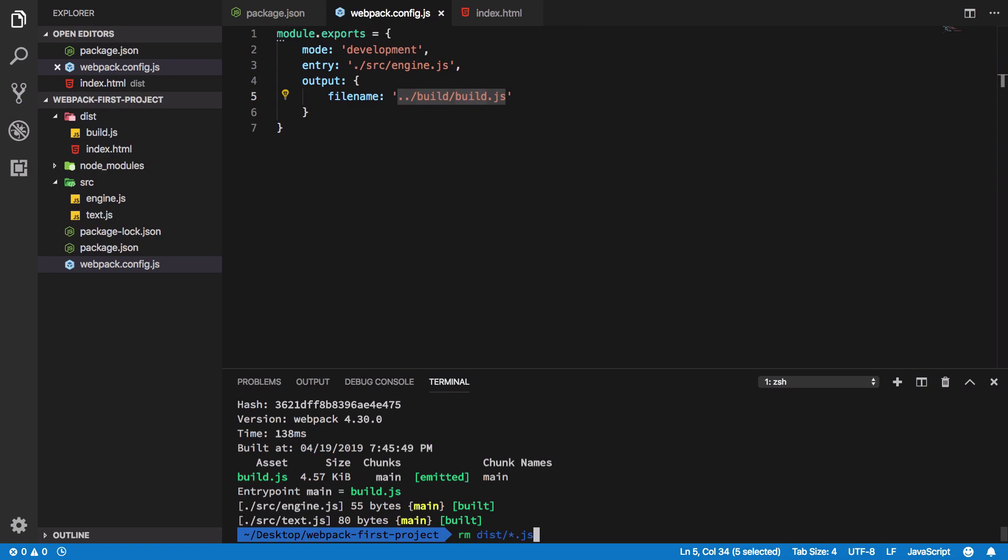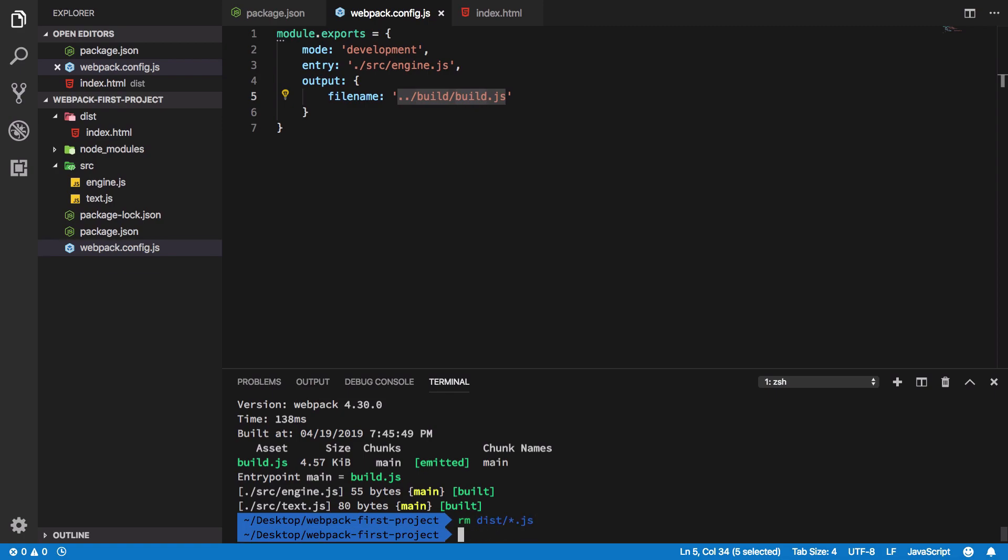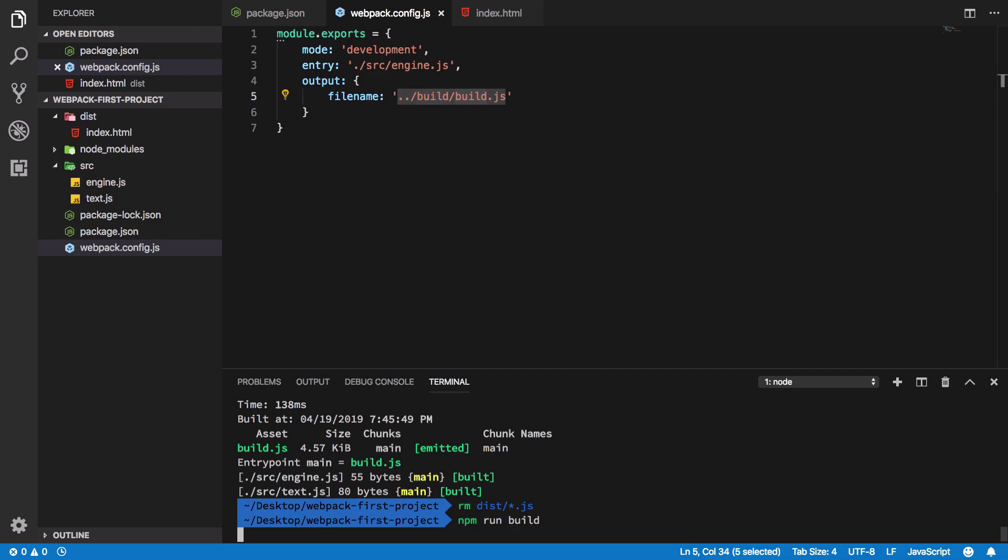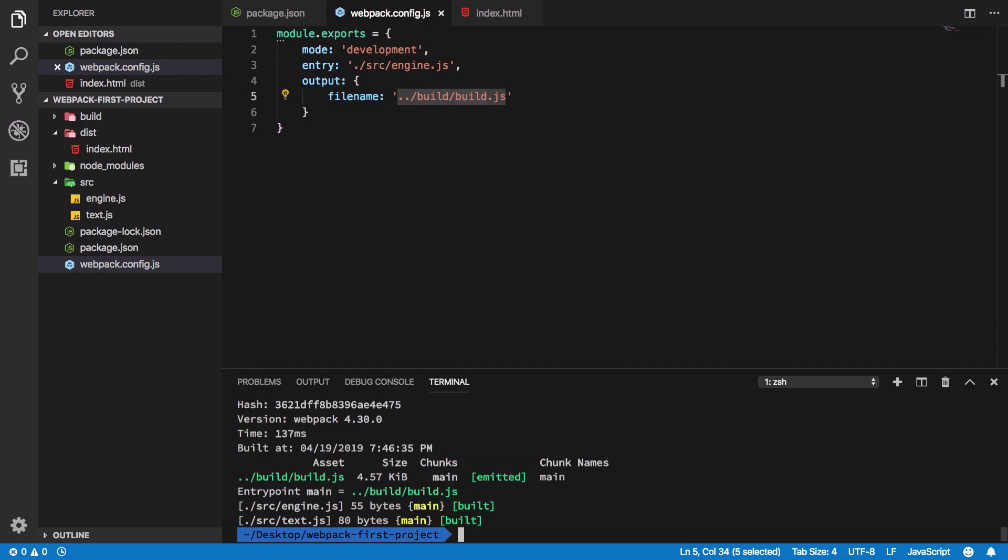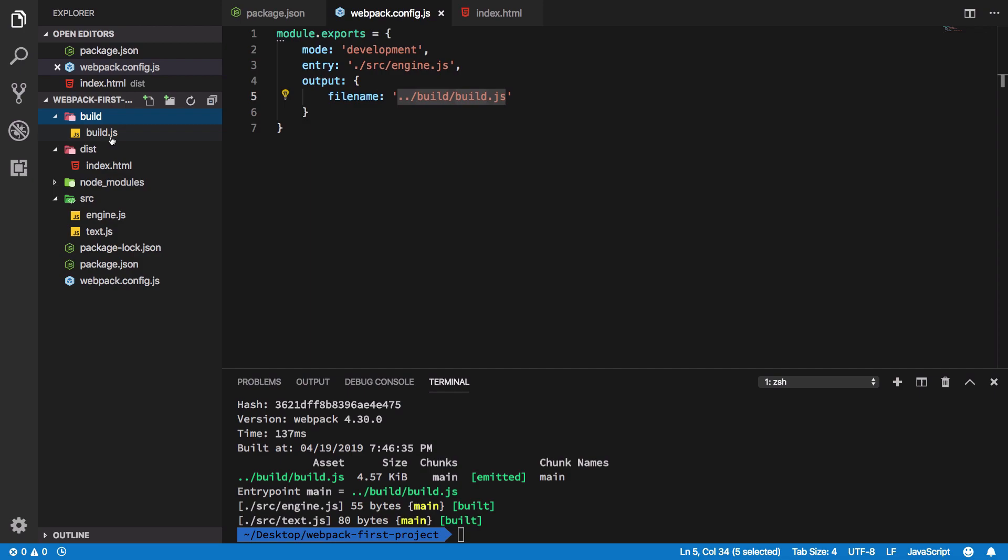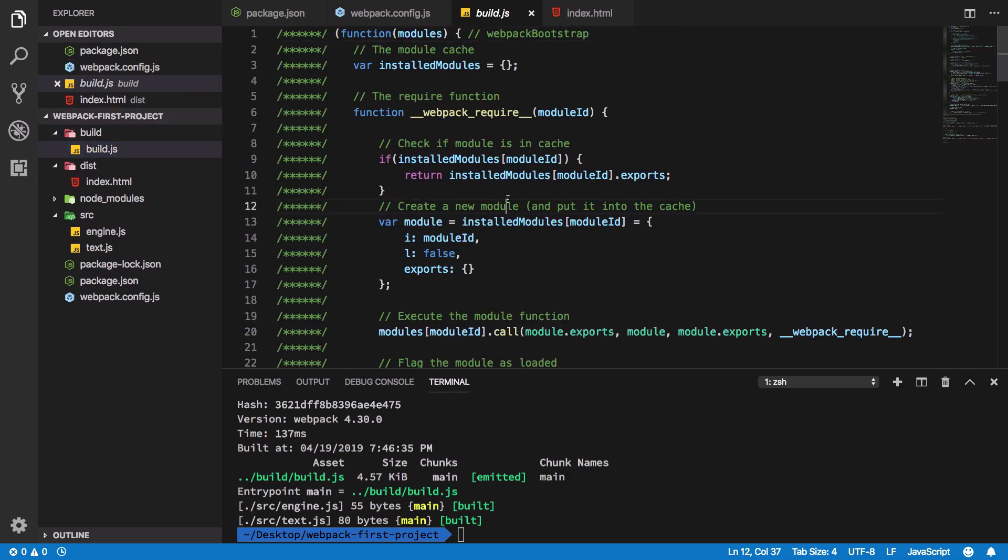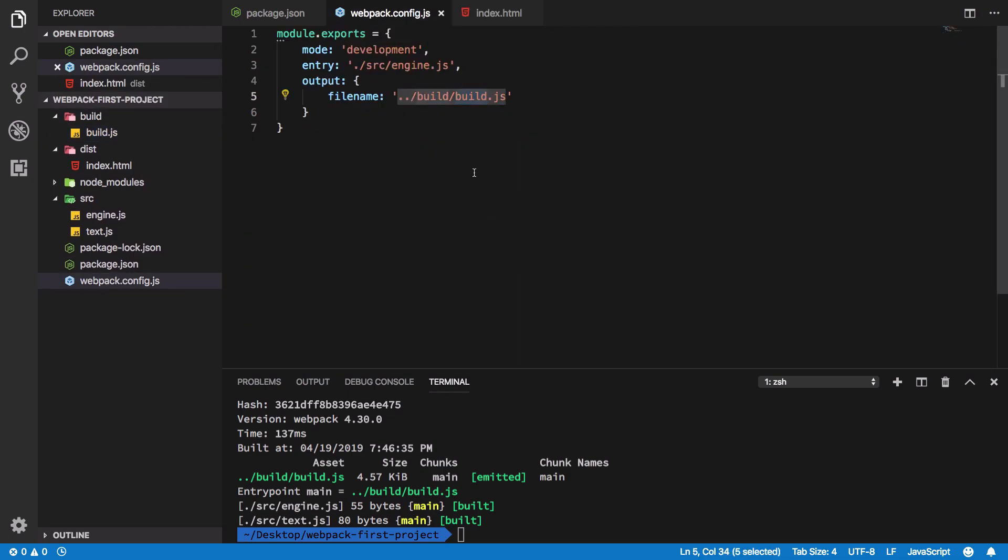If I go ahead and remove the distribution files and run npm run build, webpack creates a build folder now and it has build.js file. This is one way. Another way which I would prefer is actually using path.